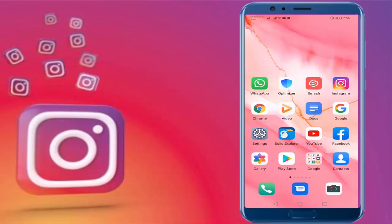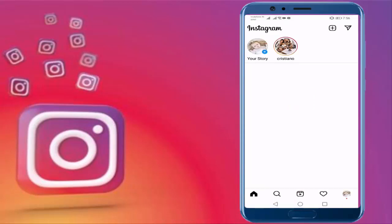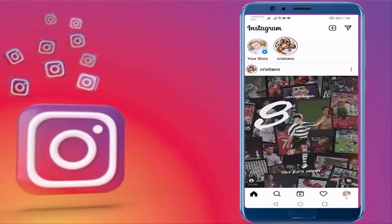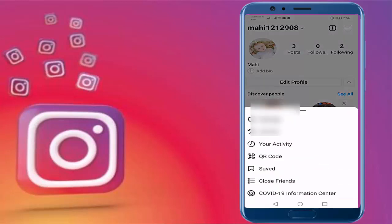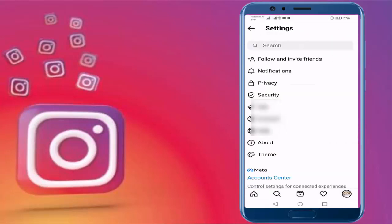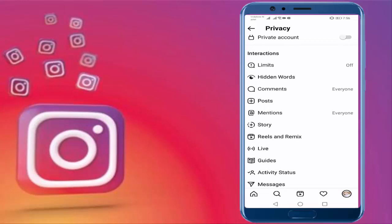First of all, open your Instagram. Then press on your profile icon, press on the three lines in the top right corner, press on Settings, then press on Privacy. Then press on Story — here you can see the option 'Allow Message Replies'.